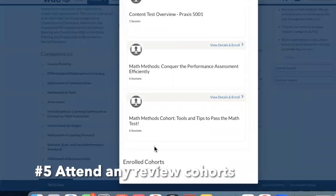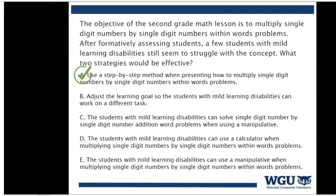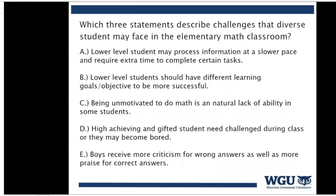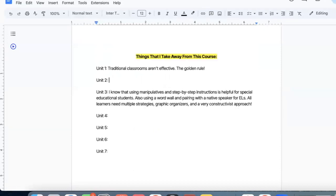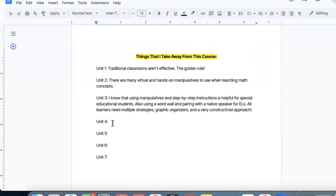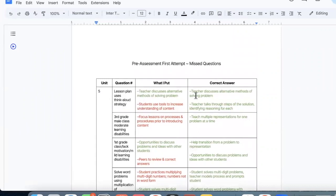I also recommend attending any cohorts — this is great for review, with lots of practice questions and tips. Sometimes there will be a special cohort dedicated to the actual OA; I recommend attending that one because it will really help you prepare. You can also ask live questions and instructors will really help you during your study sessions. The last thing I'd recommend is to take something away from the course. Write something down for each unit during your final study sessions, or share it with someone else. Giving the course meaning and purpose will inspire you for your career and help you apply it better, which really helps when you take your OA.